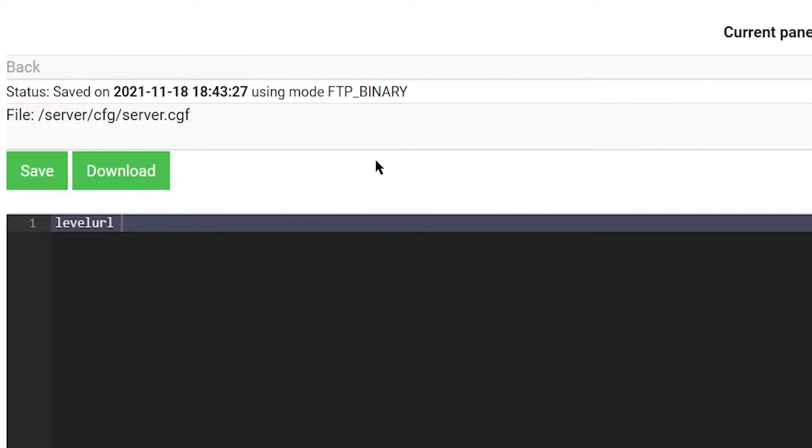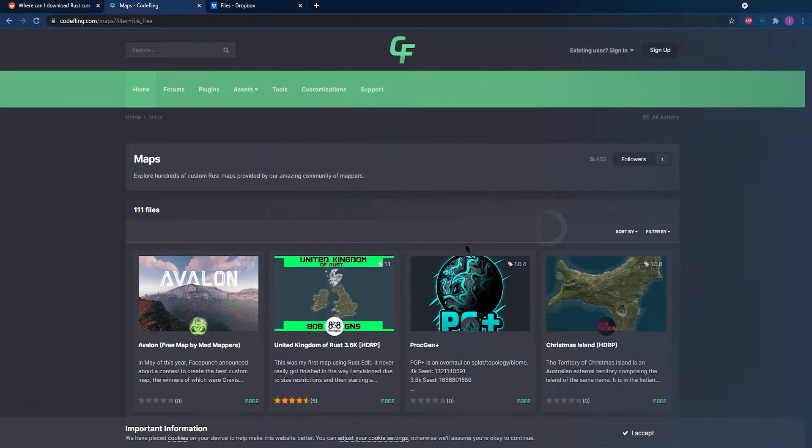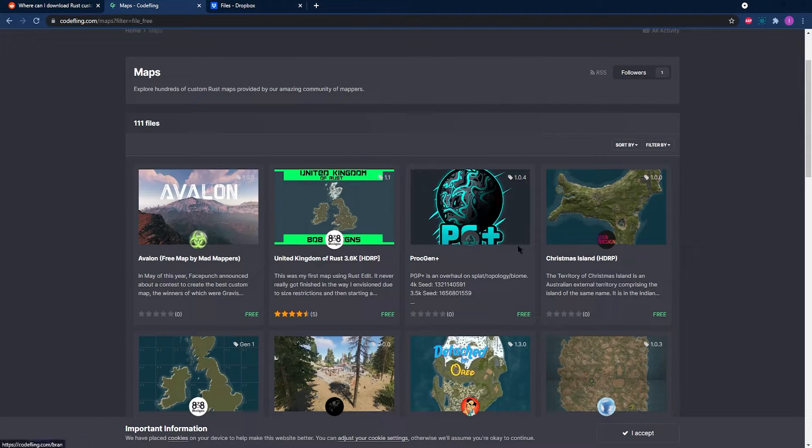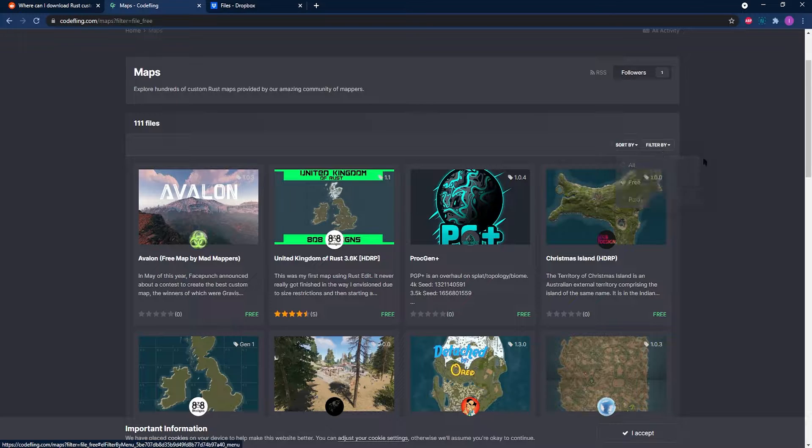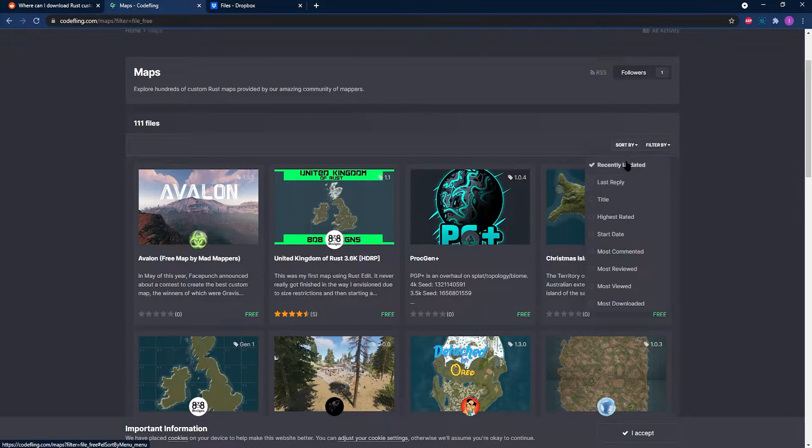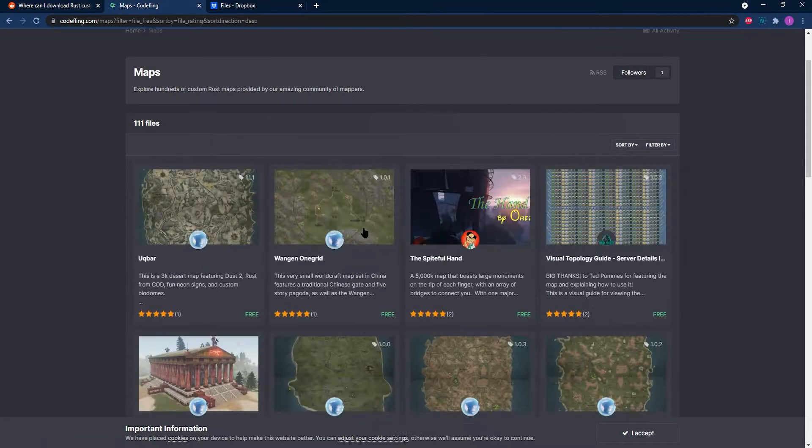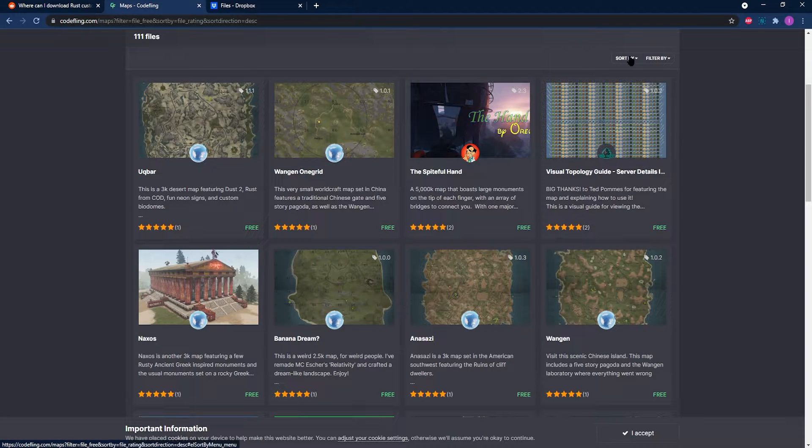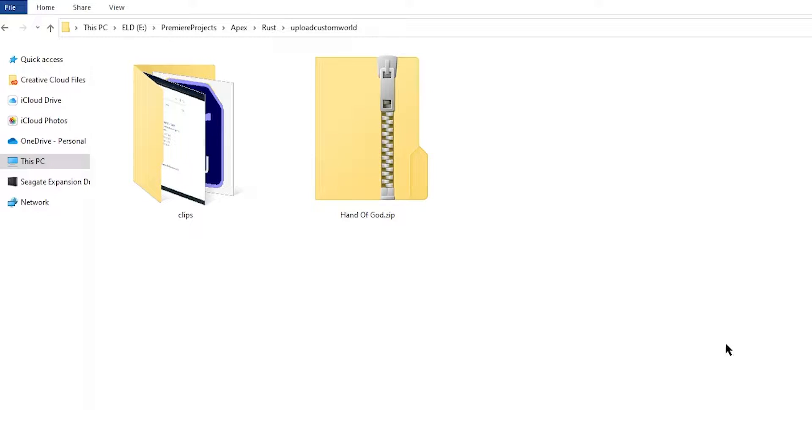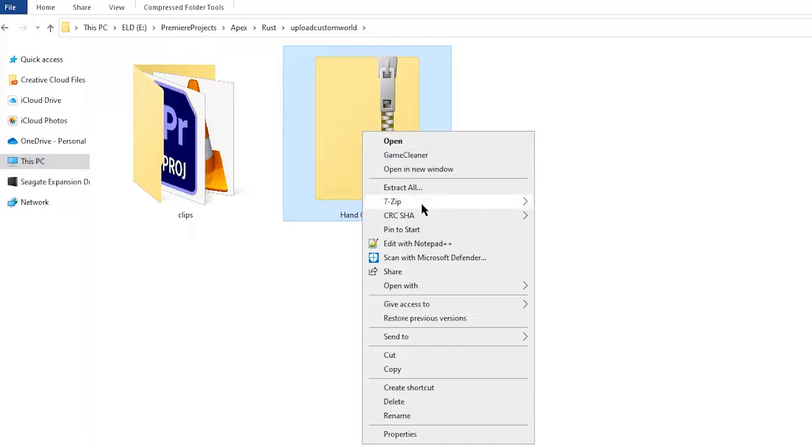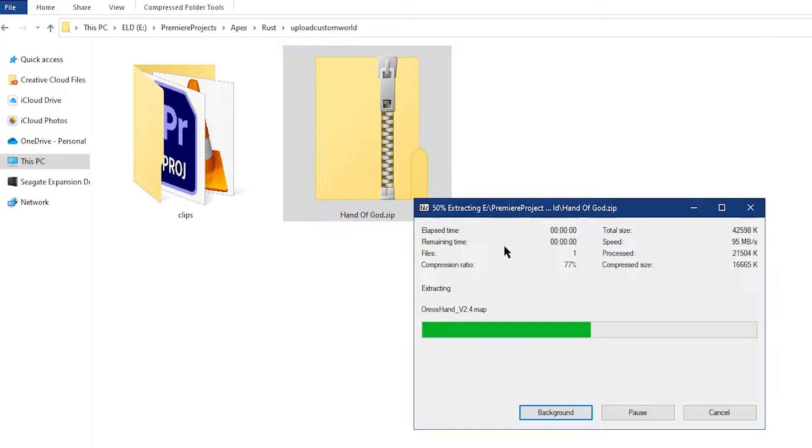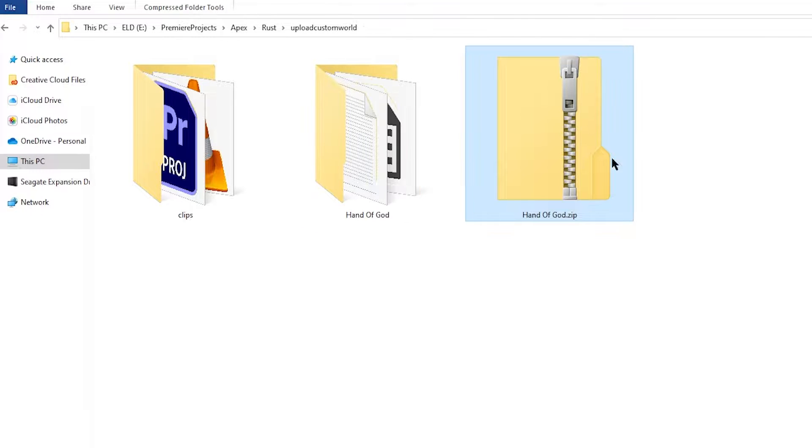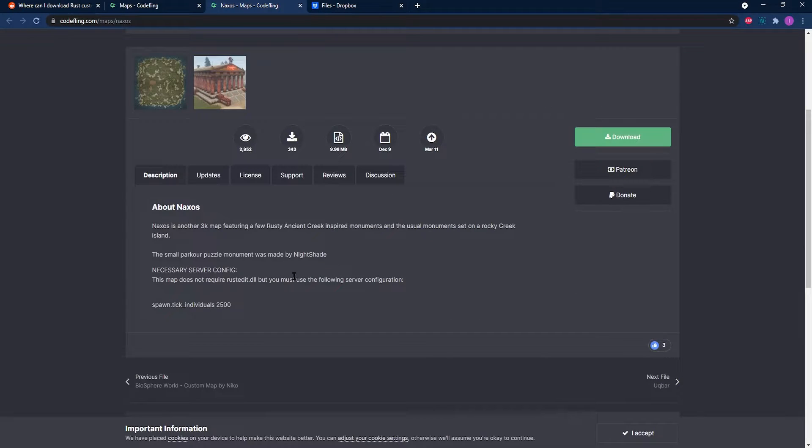If you're not sure how to download a map, there's a lot of locations online where you can download a custom Rust map. Whether you're using a site to download a free one or a custom made one that you purchase, make sure that it's a .map file for this to work, and also be super careful about websites that you're on and make sure that everything is safe for your device.